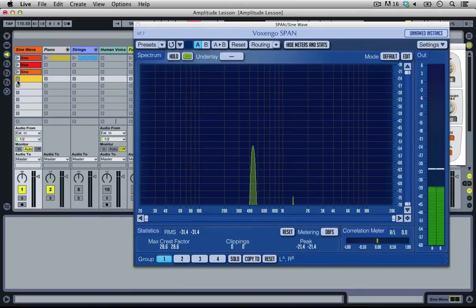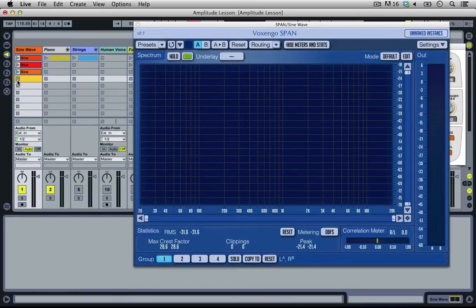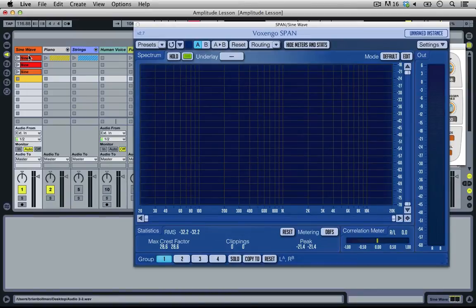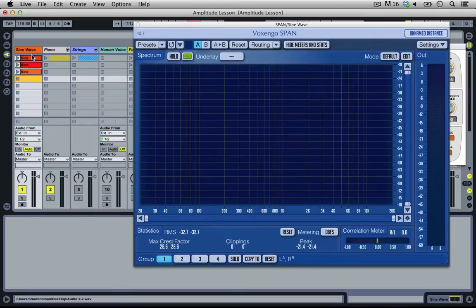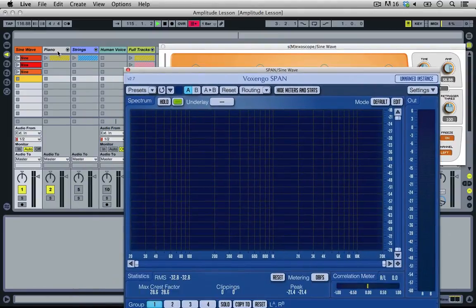Now imagine if everything you heard sounded like that — all just flat all the way through. It wouldn't be very interesting. That's why dynamics are so important in the music you make. Even with every single instrument in your track, apart from maybe a sine wave at one consistent level, everything is going to have some kind of dynamics. It's going to have an envelope — basically how the sound changes — or specifically an amplitude envelope: how the sound changes over its duration.